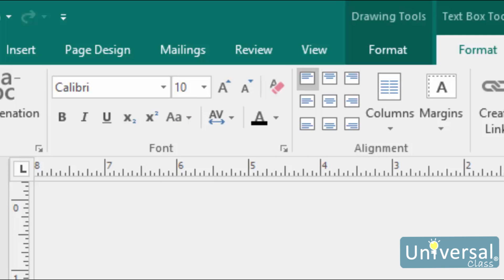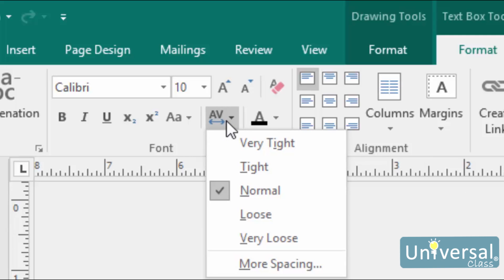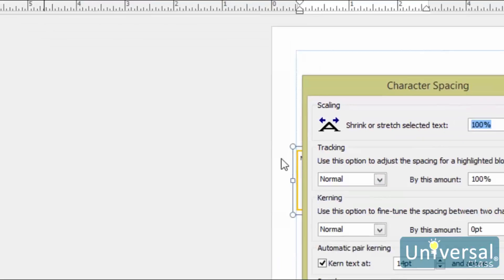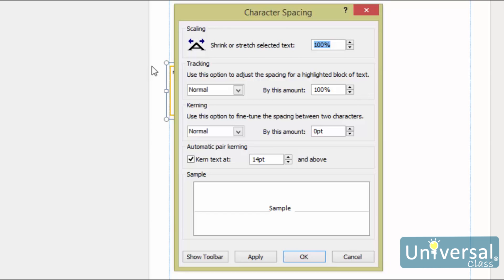Tracking refers to the amount of space between all of the letters in a selection of text. It is usually done to change the overall appearance and make it easier to read. Kerning refers to the amount of space between two individual letters and is most commonly adjusted in headlines, because some combinations of letters may look awkward together, such as AW or VA, and may affect the flow of the eye over the text. Publisher gives you tools to change these values in the font group. When you click on the Character Spacing button, you'll be presented with a series of quick options. For more control, click More Spacing at the bottom of the menu. From this window, you can shrink or stretch the selected text, change the tracking options, and fine-tune the spacing between two characters with the kerning options. A preview appears in the sample box. When you are satisfied with your selections, click Apply and then OK.